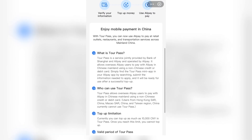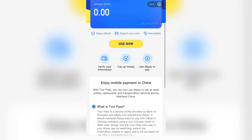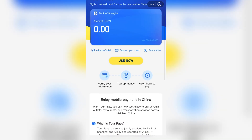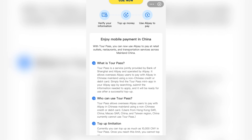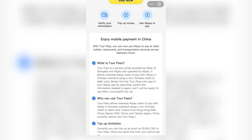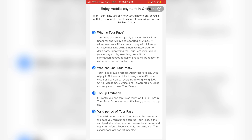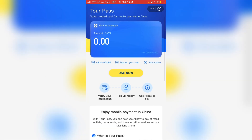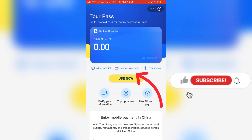If you are finding it difficult to understand what they are saying, you can see it in English — just scroll down and you'll see how Tourpass works, who can use Tourpass, the top-up limitation for Tourpass, and the valid period of Tourpass funds.